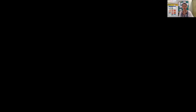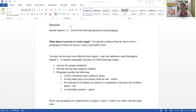So let's take a look at the assignment which you have. The directions tell you to reread chapters 1 and 2 and answer the following question in one paragraph. You don't have to completely reread these chapters, but you do need to peruse through them and make sure you look back over your notes and have the relevant information. The main question you're answering is: what kind of a person is Cassie Logan? Use specific evidence from the text to write a paragraph in which you discuss Cassie's personality traits. You may use the notes you collected from chapter 1 and your inferences made throughout chapter 2.